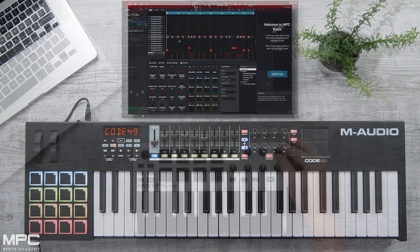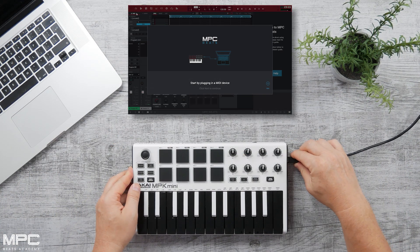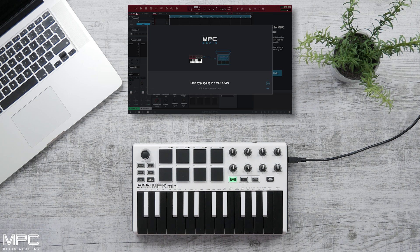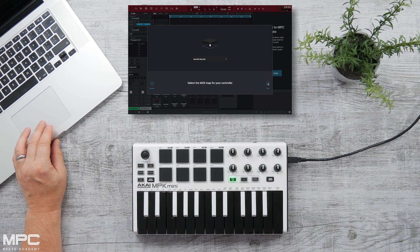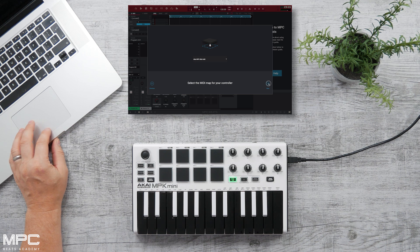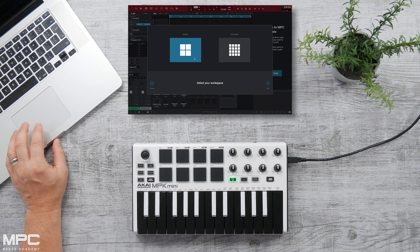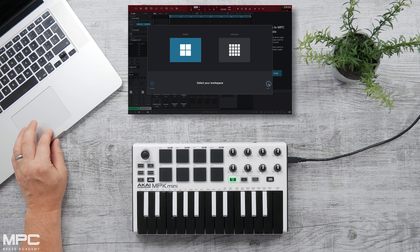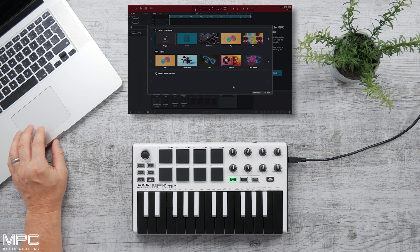If you own the Akai MPK Mini, this is the same procedure. Simply plug in the USB cable — the MPK Mini is then recognized by MPC Beats instantly. Press Next, select your workspace as either Advanced or Simple, press Next, and you're ready to make some beats.